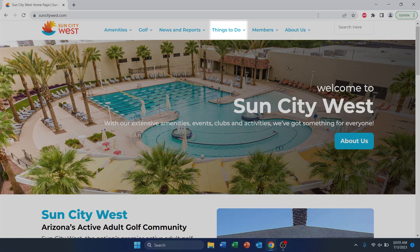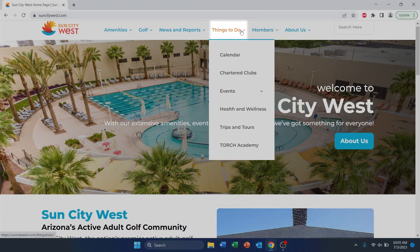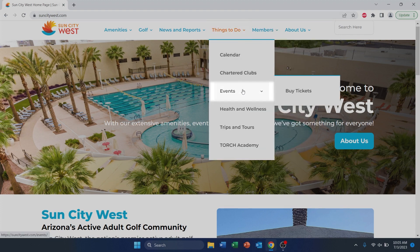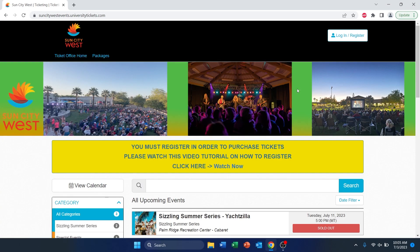On the top of the home page, go to Things To Do, select Events, and Buy Event Tickets. You will then be directed to the ticketing site.